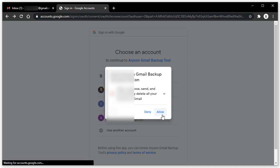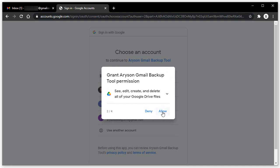Click Allow to read, compose, send, and permanently delete all your emails from Gmail.